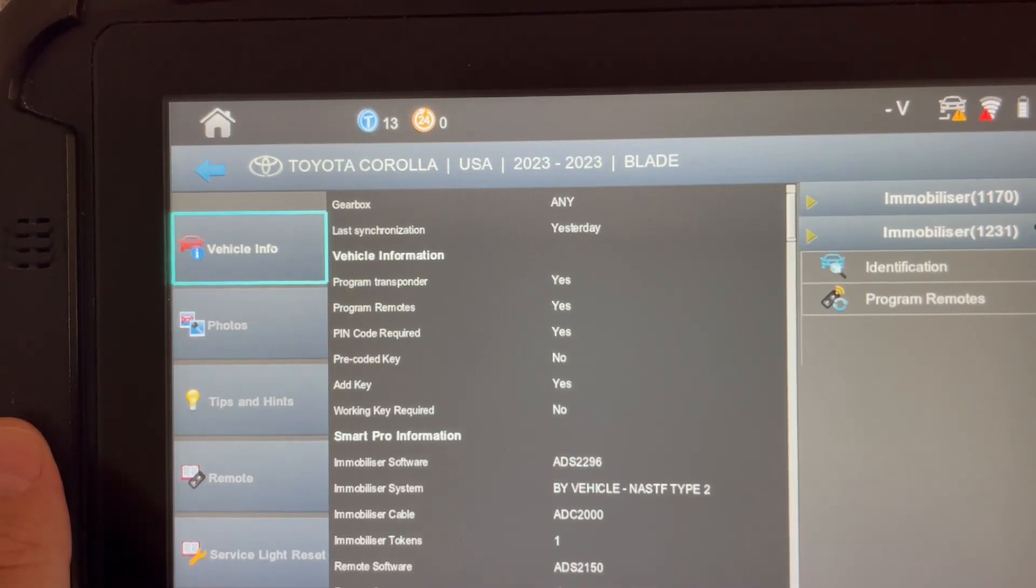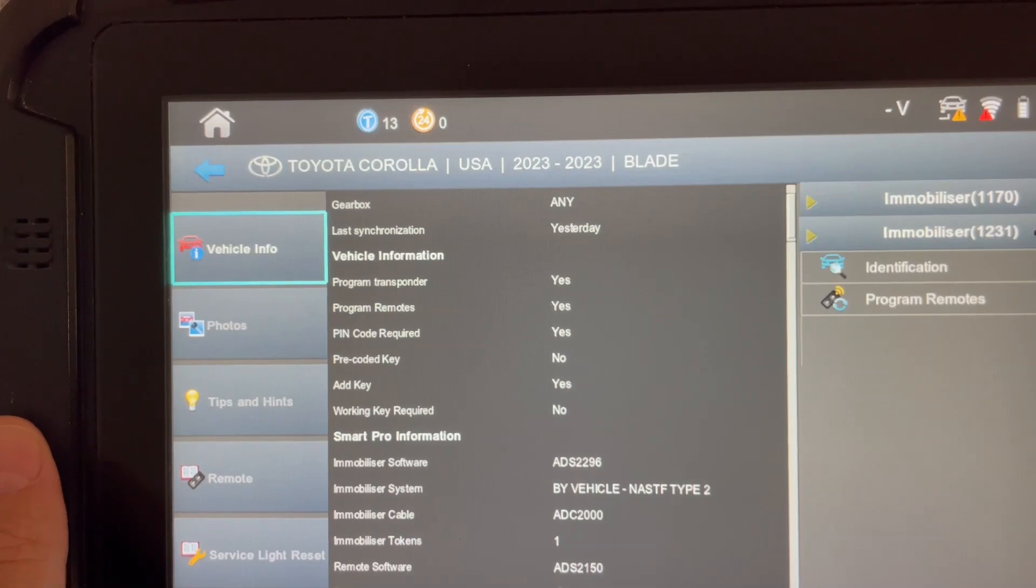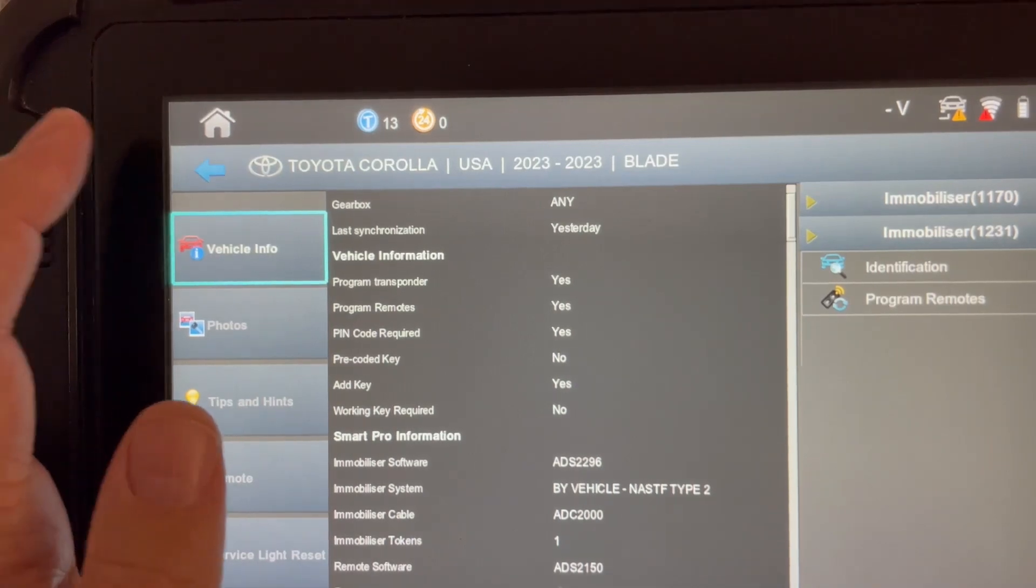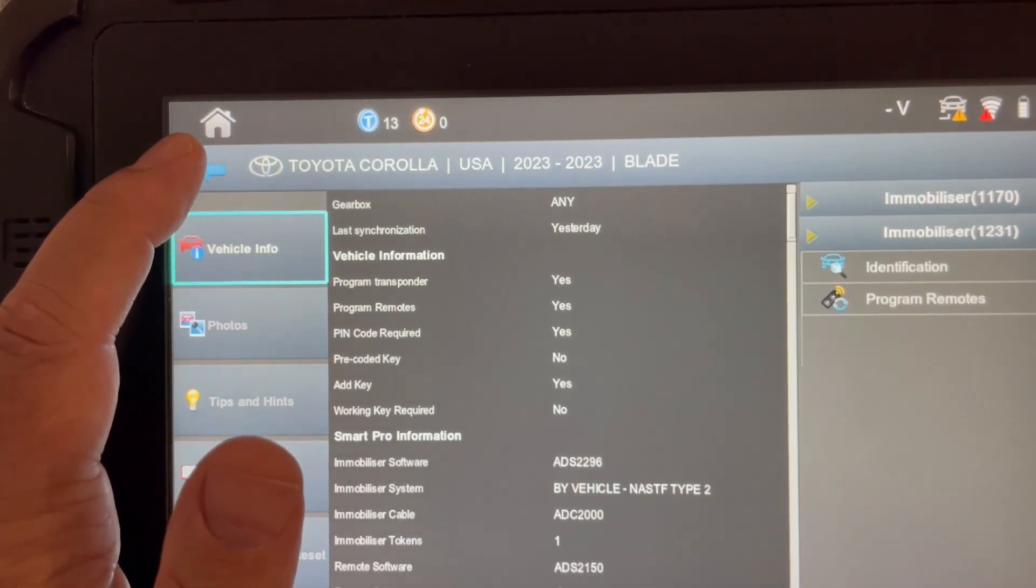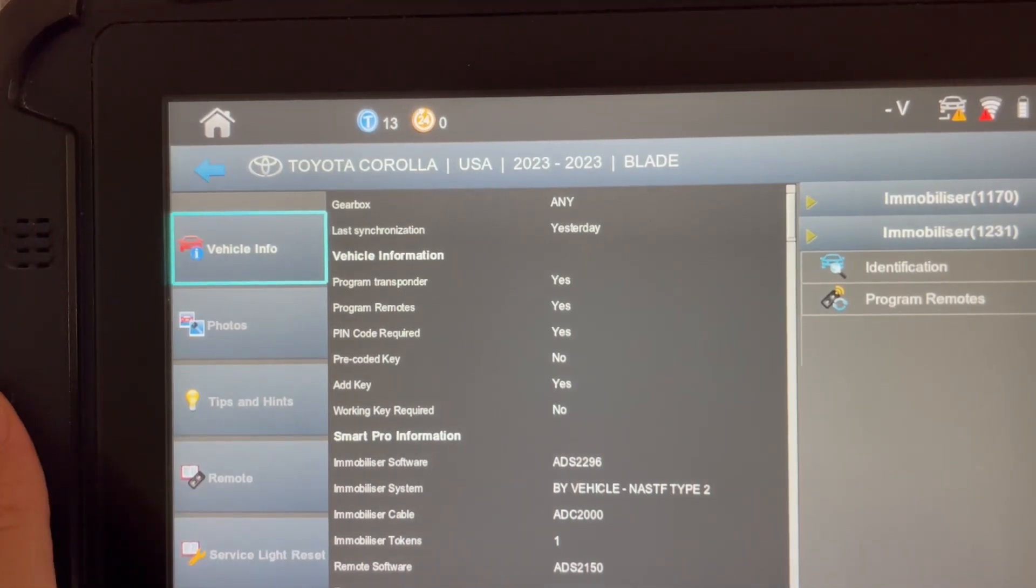But for right now, the Corolla does on the 23 model year bladed require this new protocol. And on your Smart Pro, update your software because this new listing is available right now.